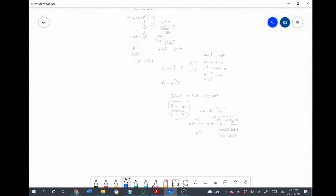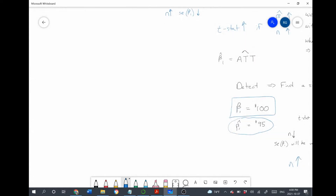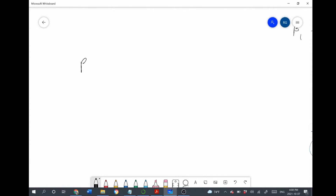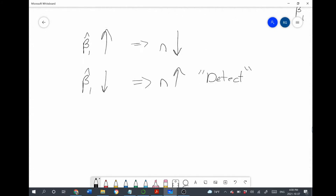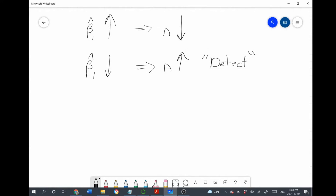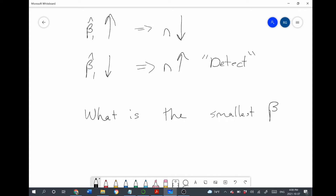So what is this minimum detectable effect? We see that there's a trade-off: as the effect size gets bigger, we can get by with a smaller sample size. For very small treatment effects, we need a larger sample to be able to detect it — to be able to reject the null hypothesis when we estimate that effect. So we find ourselves needing to ask: what is the smallest treatment effect that we want to be able to detect?